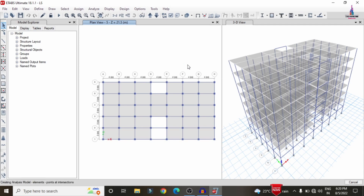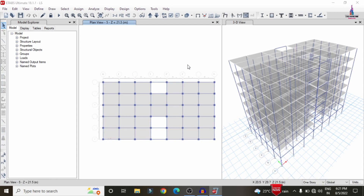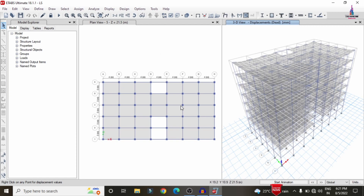The load combinations include both gravity and lateral loading conditions. The model is now running through the analysis process. Once complete, I will show the results for shear force, bending moment, and torsion for the building structure. The deflection diagram for the multi-story building is now visible.